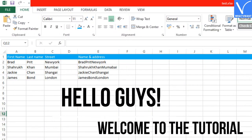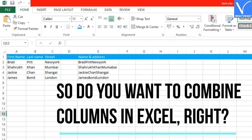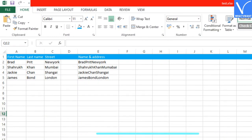Hello guys, welcome to the tutorial. So do you want to combine columns in Excel, right?